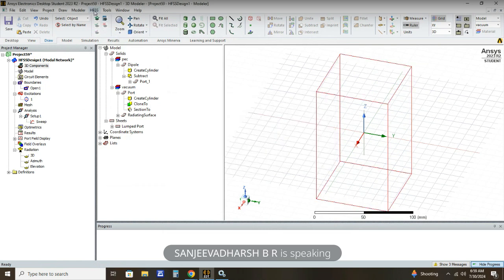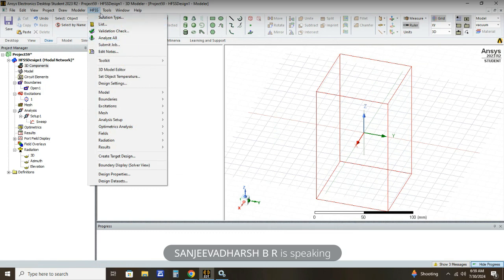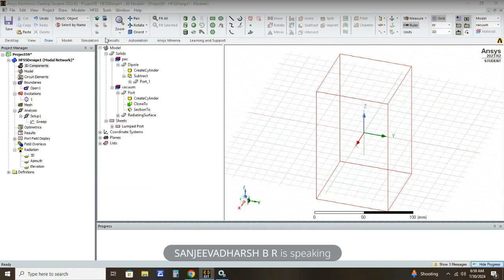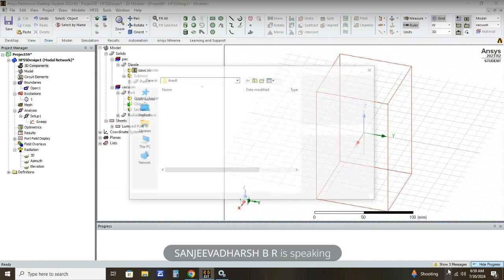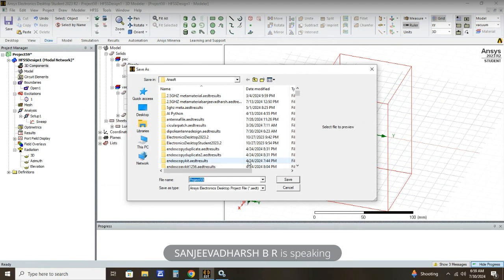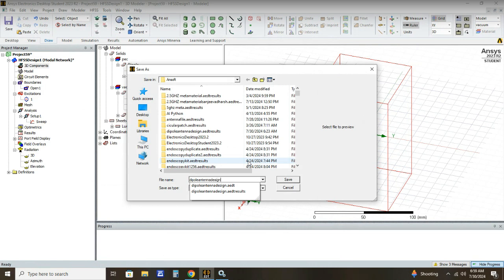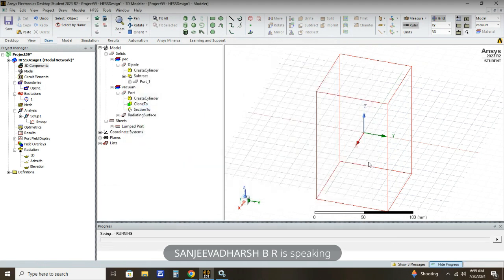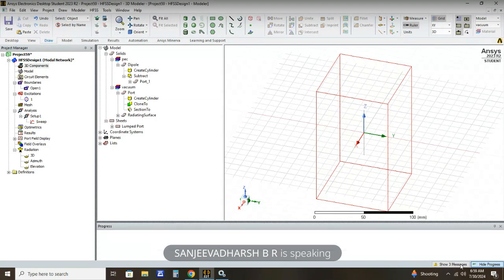Now we are going to run the analysis. Click HFSS and then Analyze All. After clicking Analyze All it will take some time to simulate. We need to save the file first — we save it as 'Dipole Antenna Design'. After saving, the simulation will start and it will take around one to two minutes to simulate.